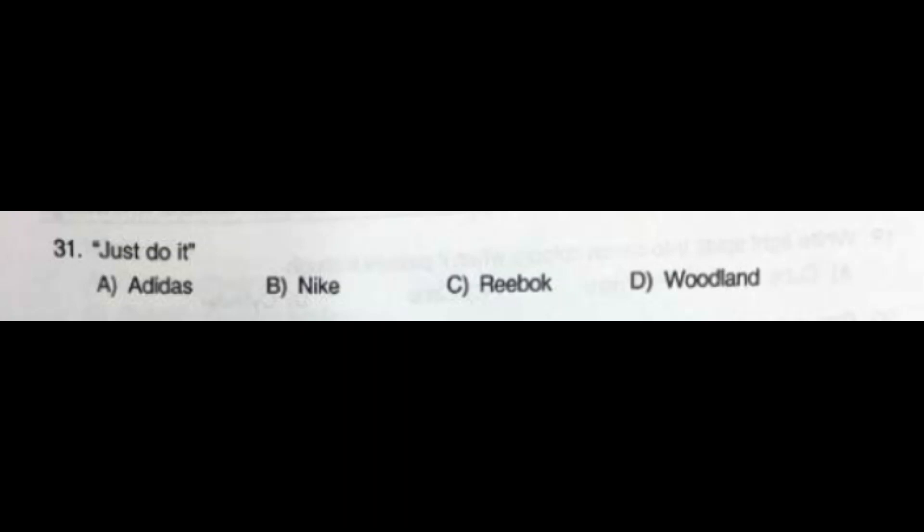Question number 31: 'Just Do It' — this tagline belongs to which brand? Option A: Adidas, option B: Nike, option C: Reebok, option D: Woodland. The correct answer is option B: Nike.